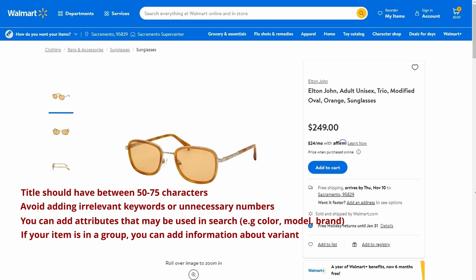If your item is a part of a group, you can include information about variant color, size, multi-pack quantity, etc.